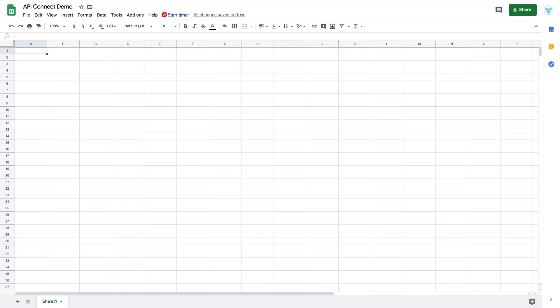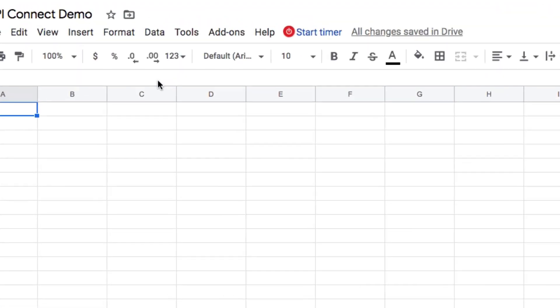In this video, I'll show you how to import API data to Google Sheets using the API Connector add-on for Sheets. As you can see, Google Sheets is open on my screen.